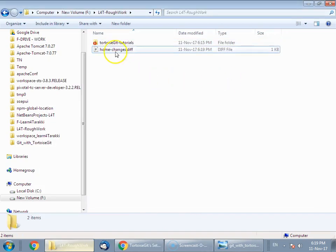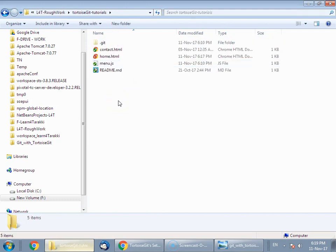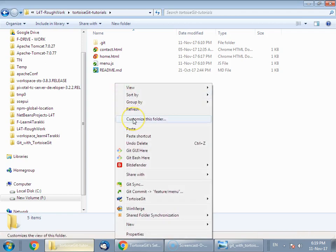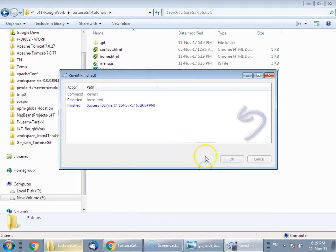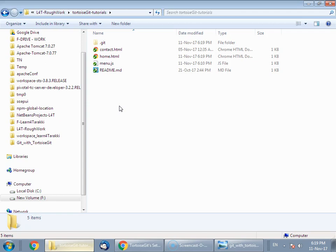Now to apply this patch file: suppose the other developer is working on his branch, or to demonstrate — suppose the other developer is sitting on the same branch and has just begun working on it. To switch back to that state, we just revert this file as we learned in the previous tutorial — go to TortoiseGit and revert this file. Now we are in the state where we have just checked out this branch, and now we will demonstrate how to apply this patch file.